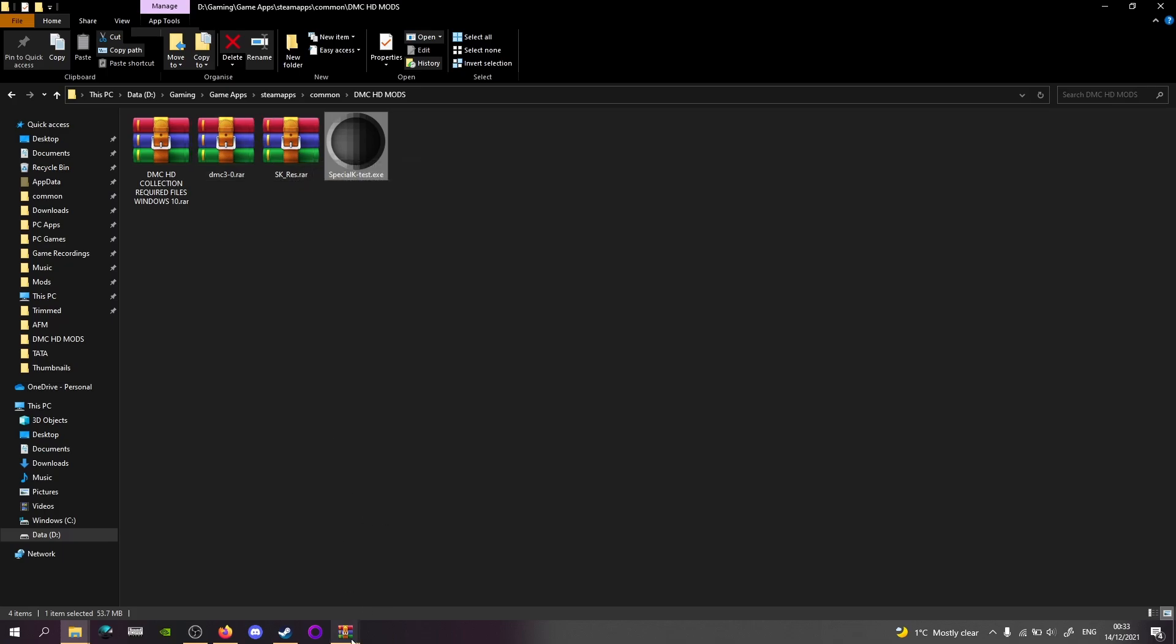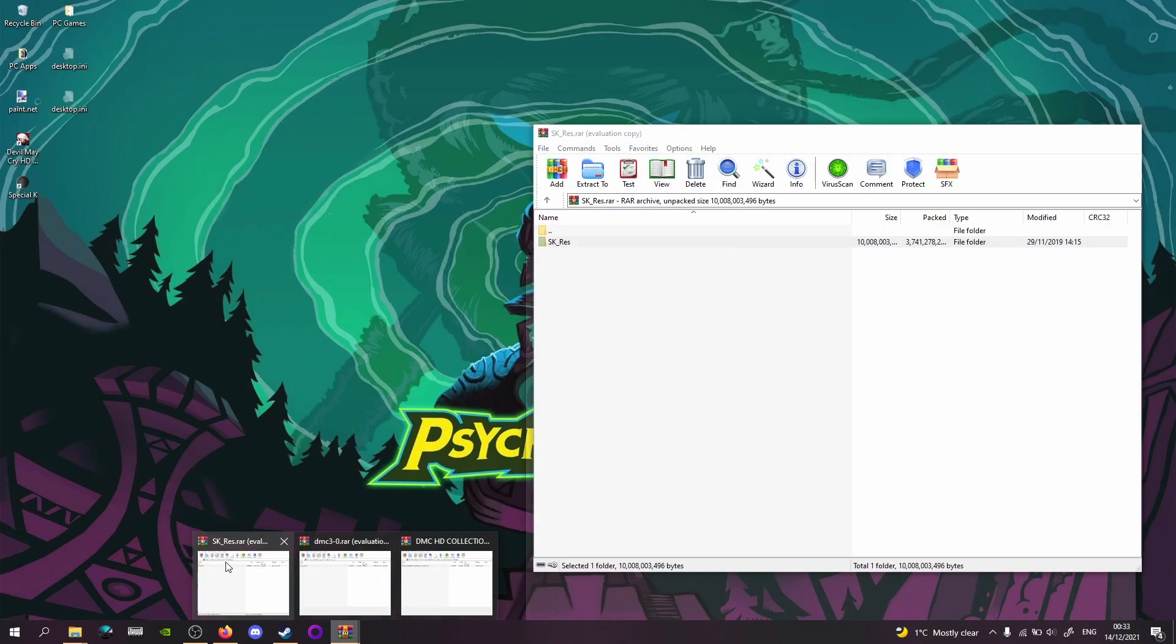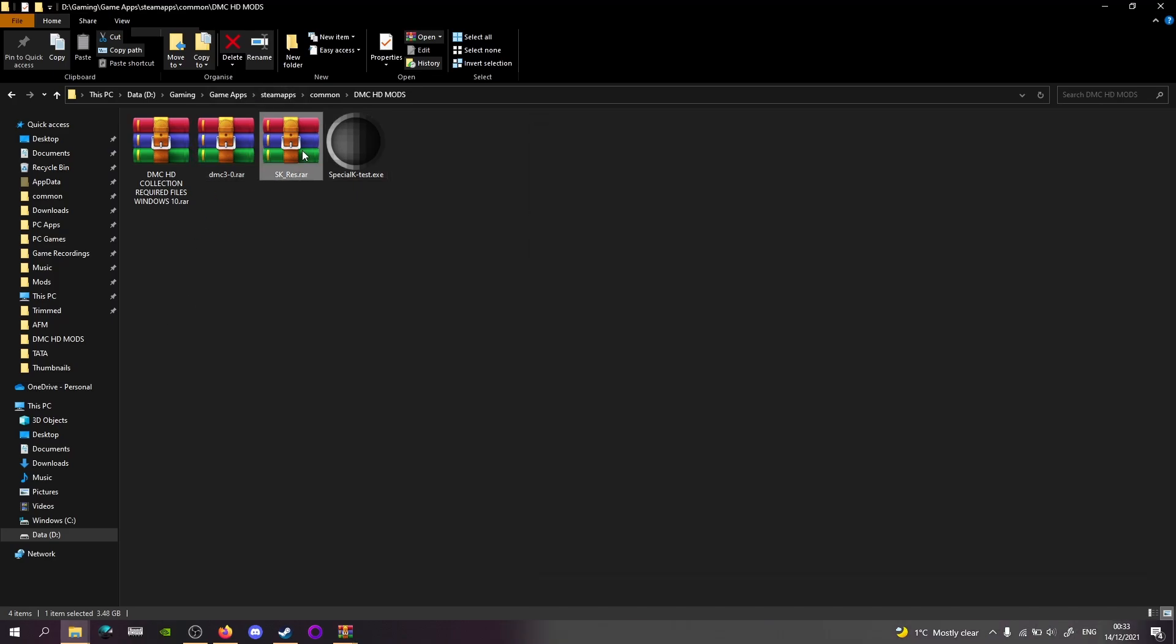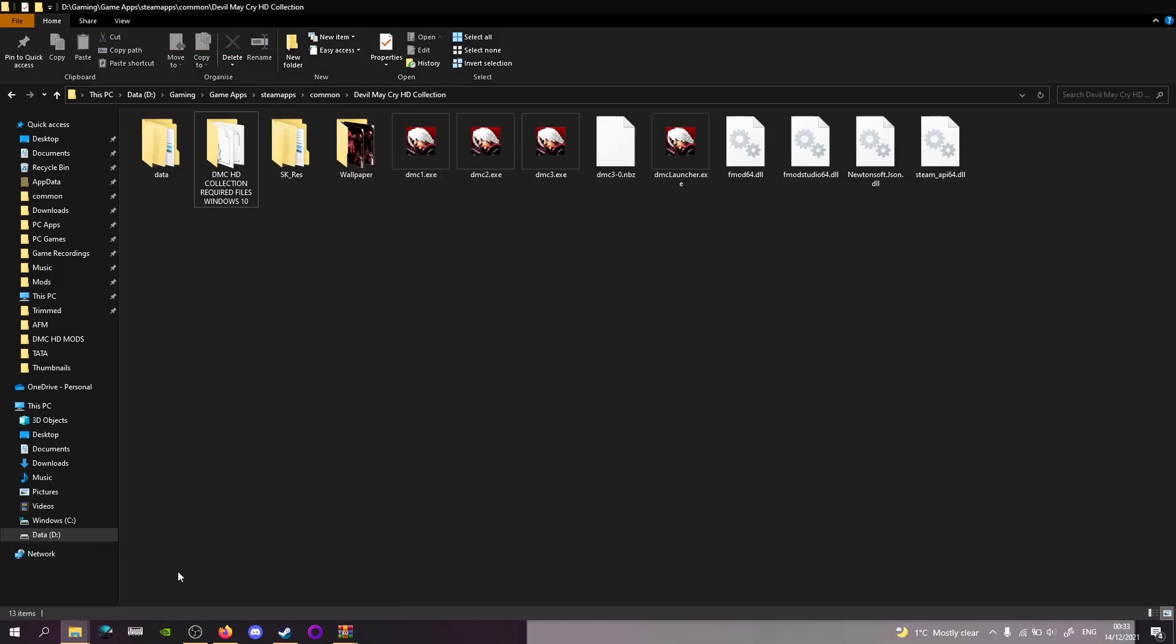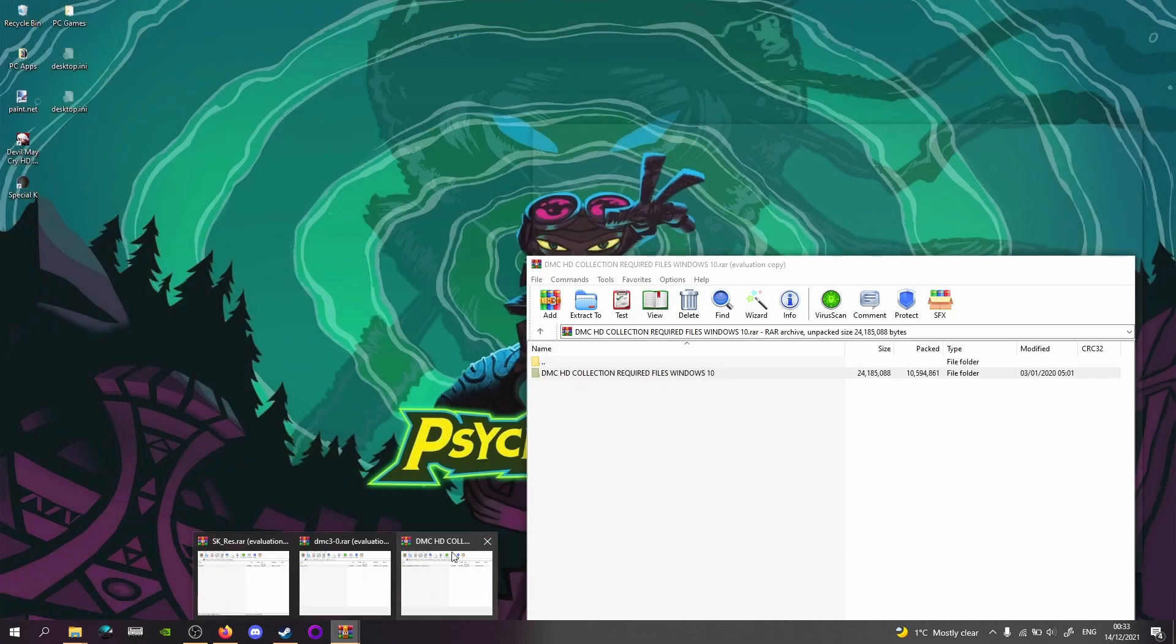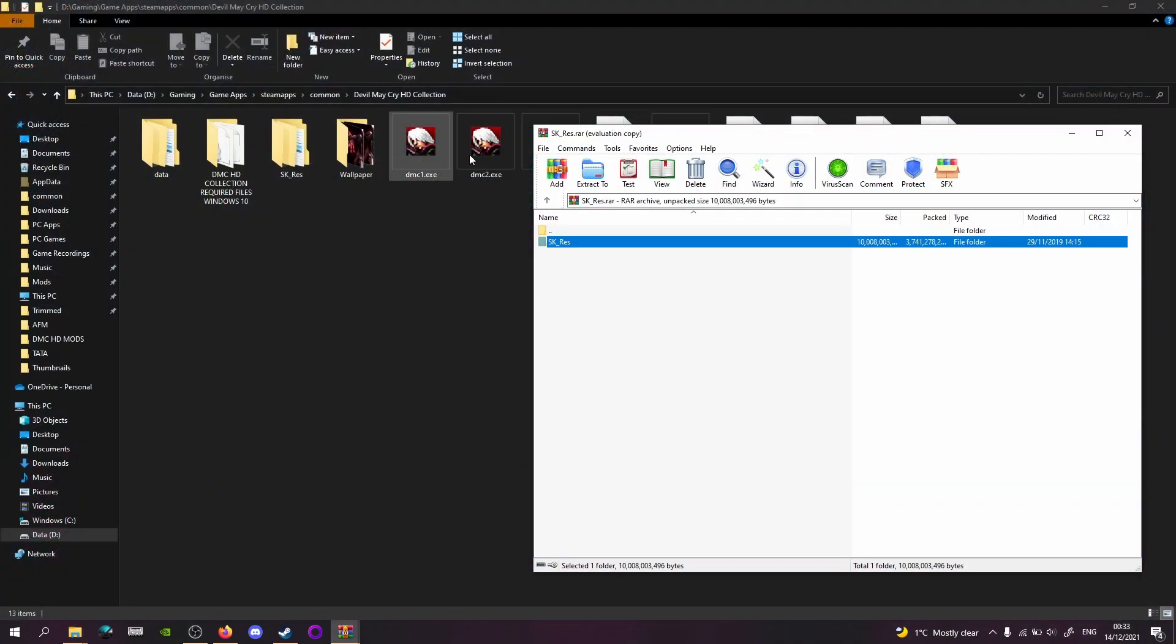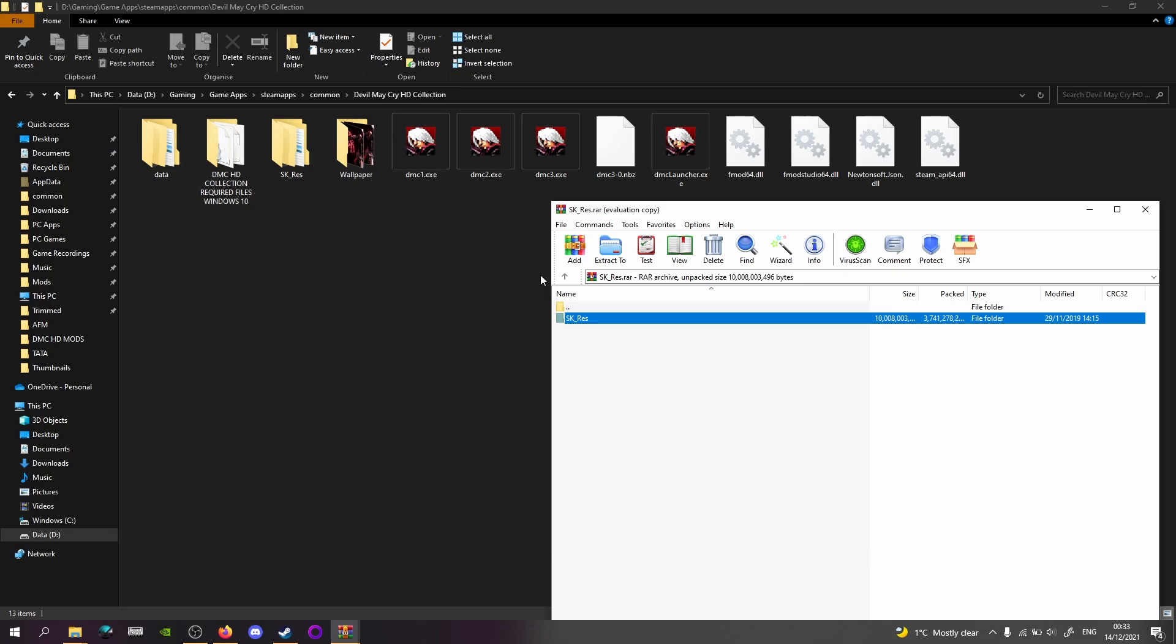Then I have these open already. So here's the SK res, which is the texture pack. This is the 3.5 texture pack. So I took these out ready to save a lot of time. So you'll drop this directly into the main folder where all the exes are. This is the only folder you need to drop directly here.